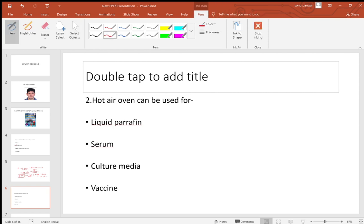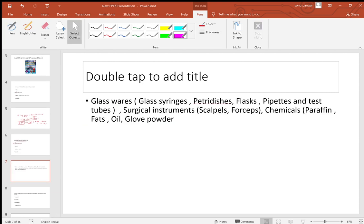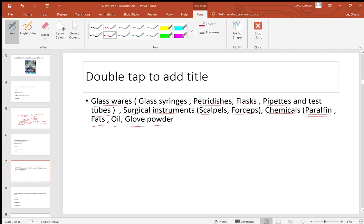Next question: the hot air oven can be used for what? Options are liquid paraffin, serum, culture media, or vaccine. The answer is liquid paraffin. The hot air oven sterilizes glass items — glass syringes, petri dishes, flasks, pipettes, test tubes — and surgical instruments like scalpels and forceps.